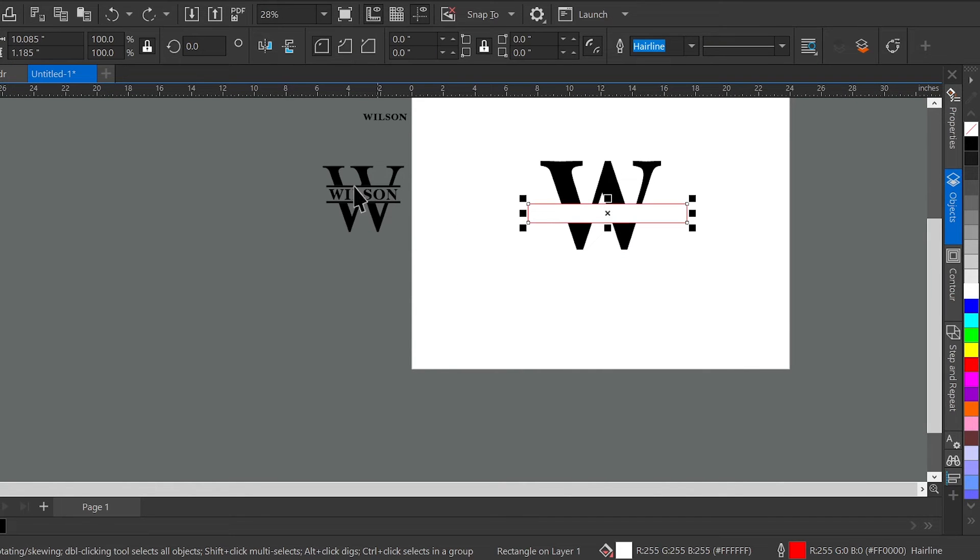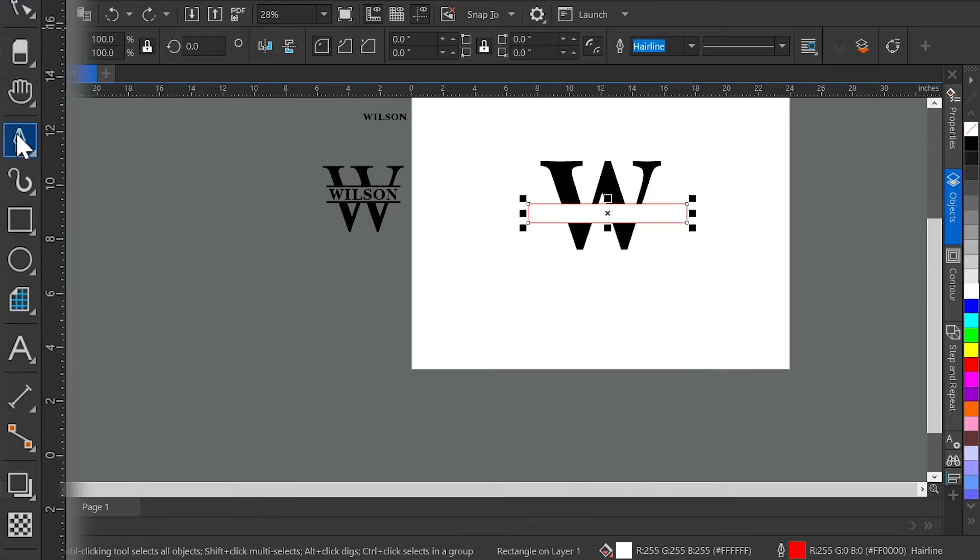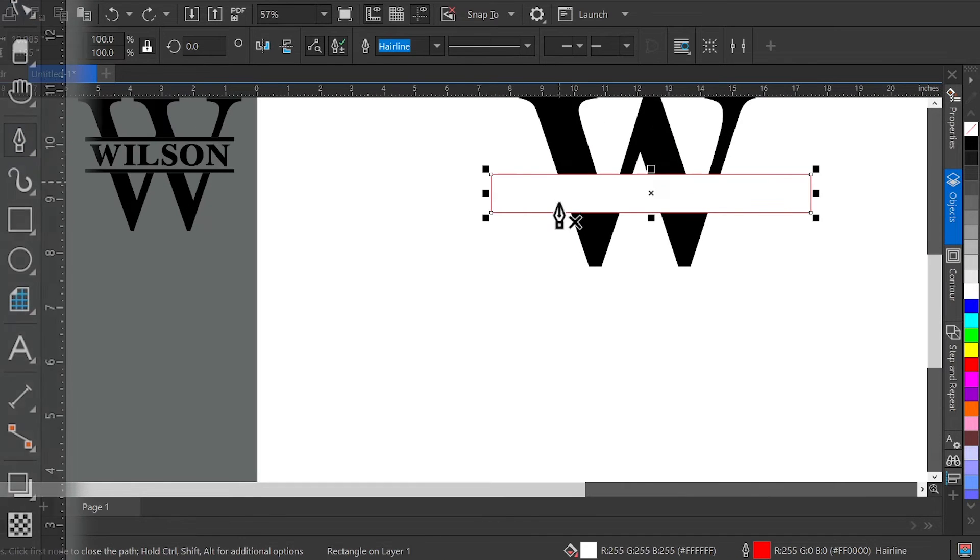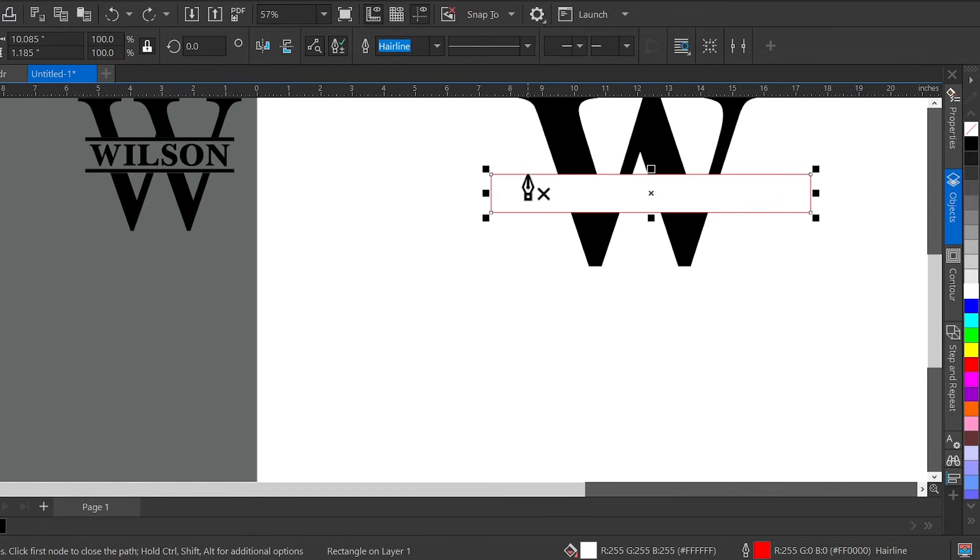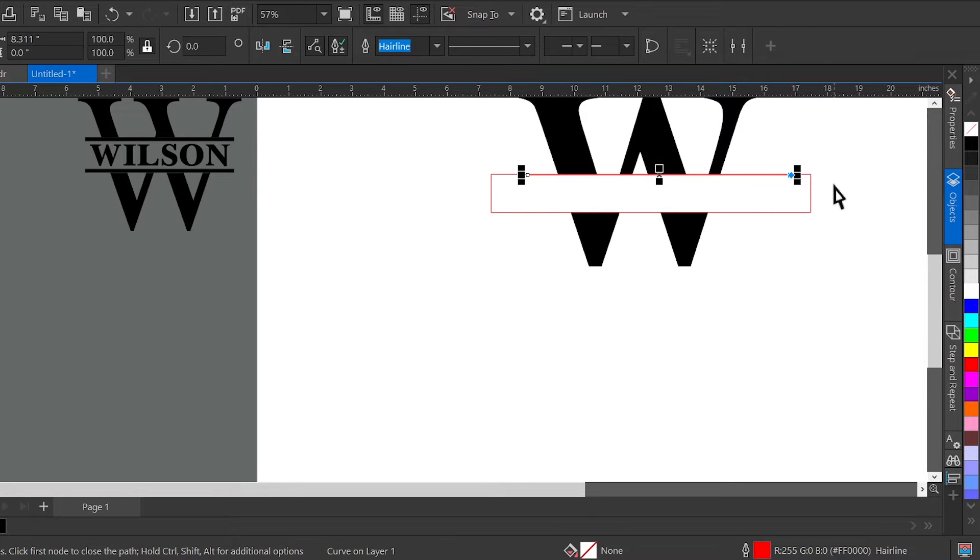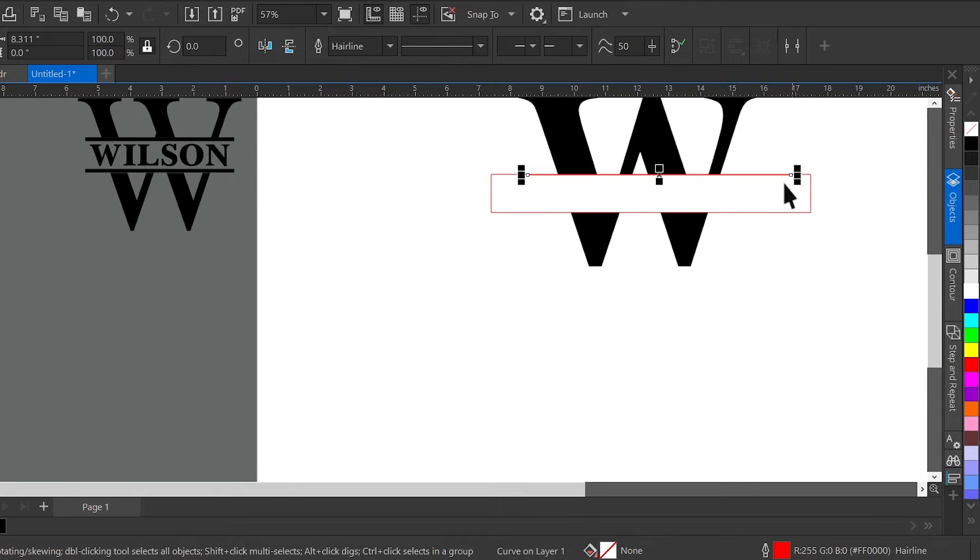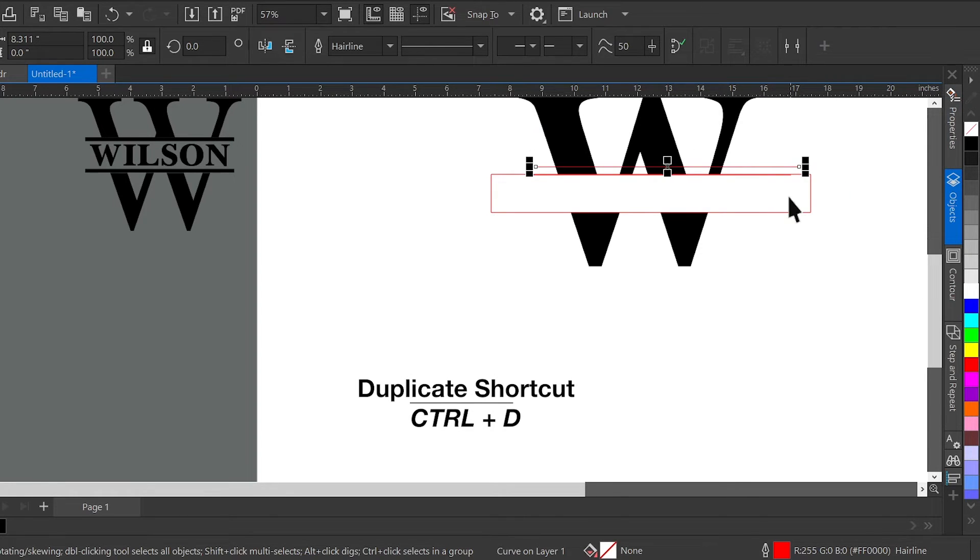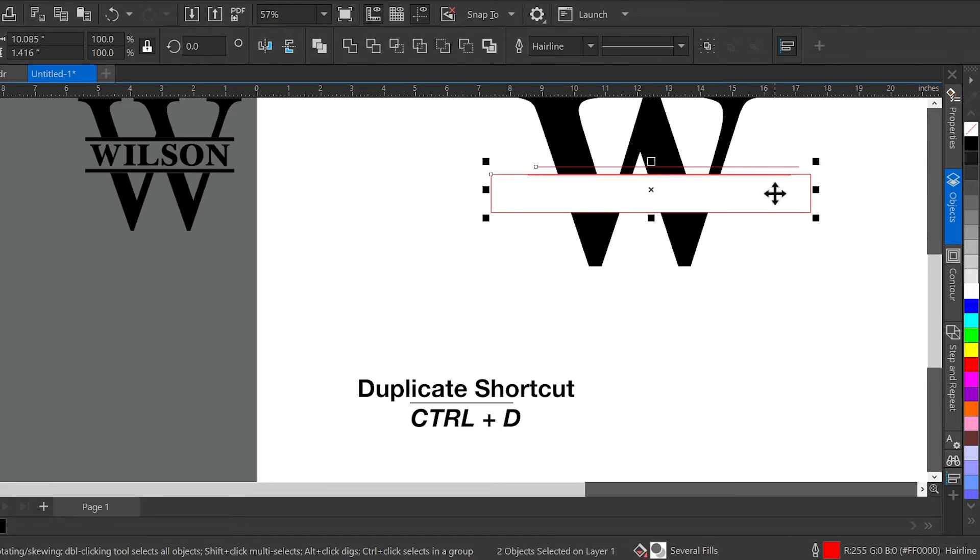Then to create these two solid bars, I'm going to go over to my pen tool and click on the top line of my rectangle and draw a line straight across. Using my duplicate shortcut, I'm doing Ctrl+D and bringing it to my bottom of the rectangle.